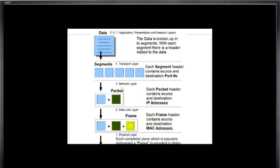Okay, I created this little graphic to help talk about how data flows on the network. Here at the top, we've got our data.